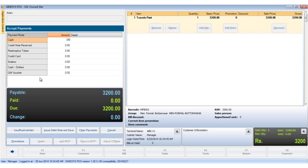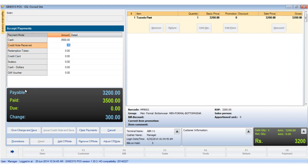Now we enter the cash amount handed over by the customer. Let's say he has given us rupees 3500 and hit the enter key. In the black calculation box we see the reflection of this action.